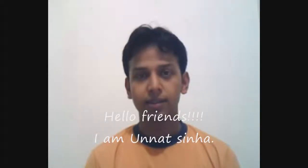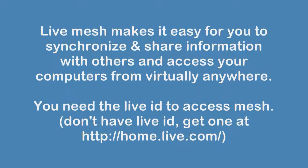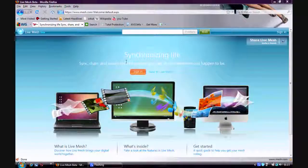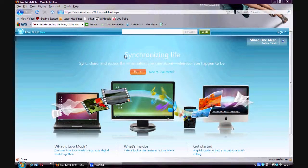Hello friends, I'm Unnat Sina and I'm going to explain Microsoft Live Mesh. It helps you in synchronizing and sharing information with others.